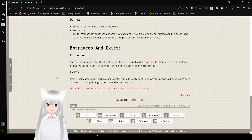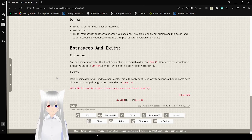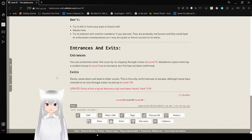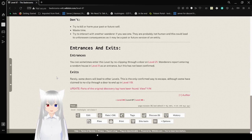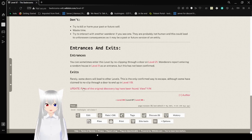Entrances and Exits. Entrances: You can enter this level by no-clipping through a door on level 21. Wanderers report entering the right house on level 9 as an entrance. This has not been confirmed. Exits: Rarely, some doors will lead to other levels. This is the only confirmed way to escape, although some have claimed that no-clipping through a door ended up in level 119.